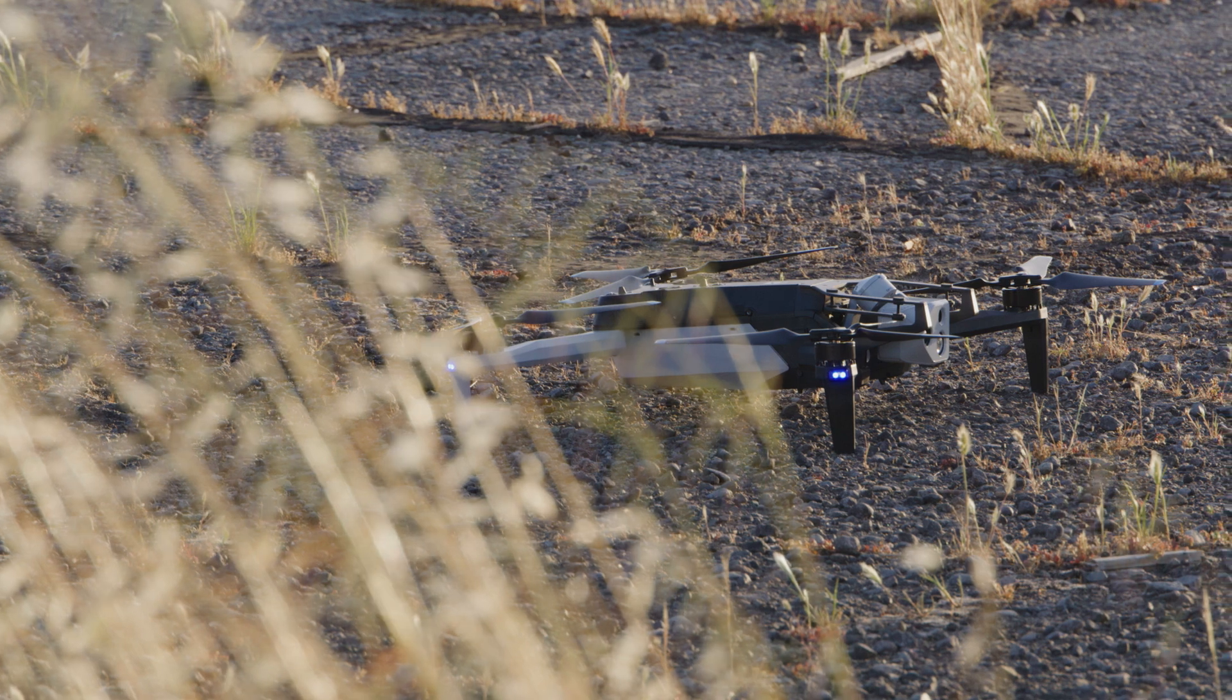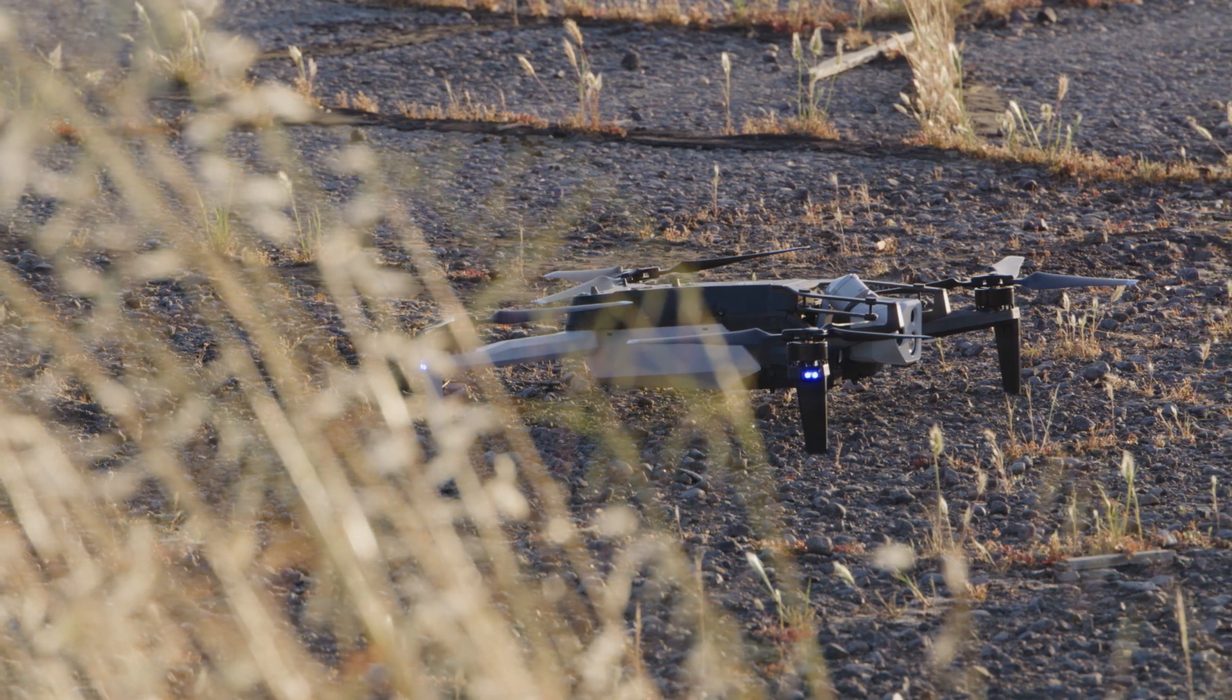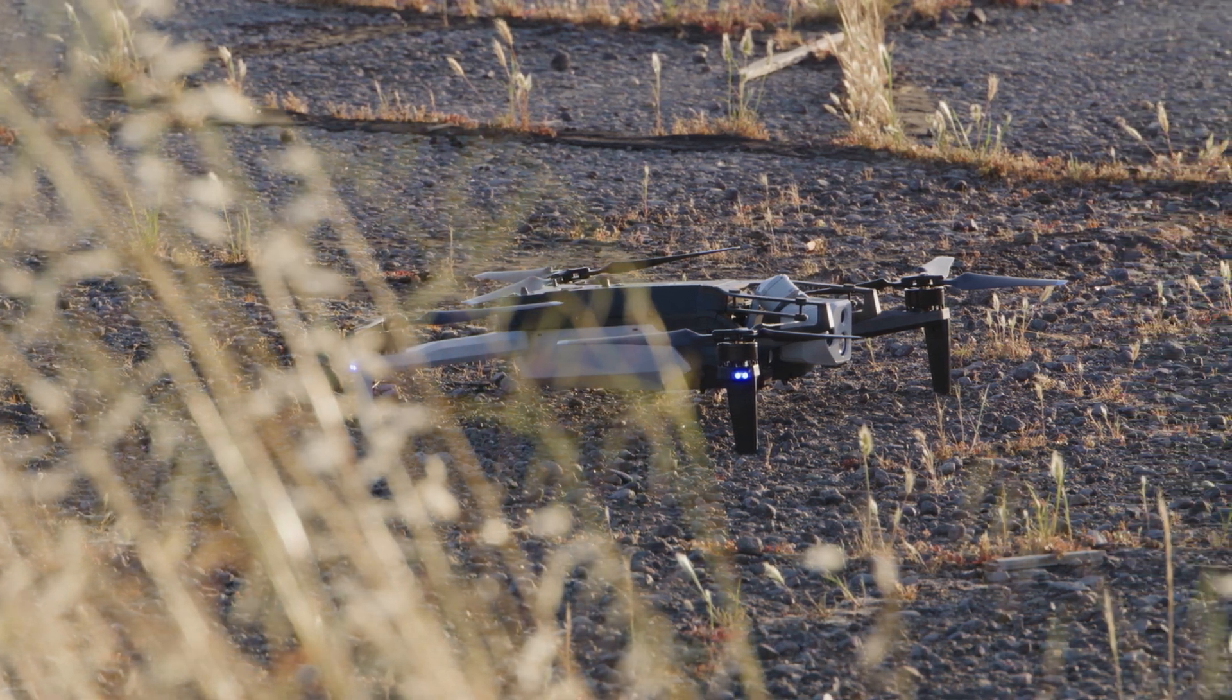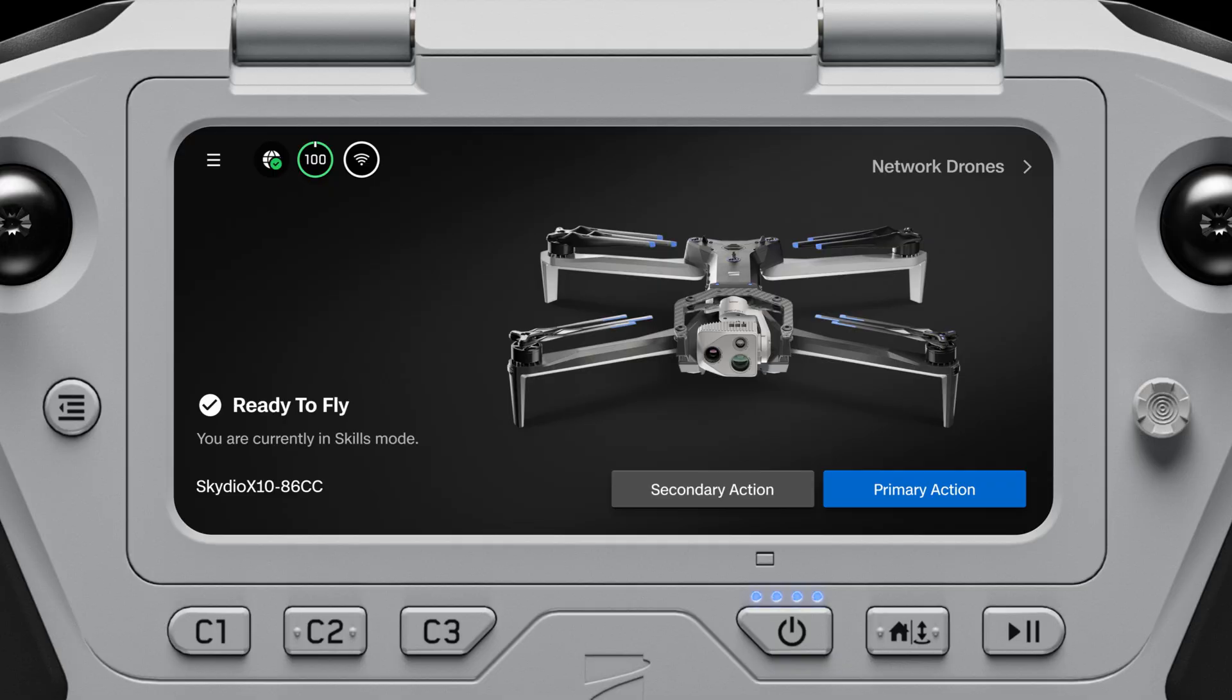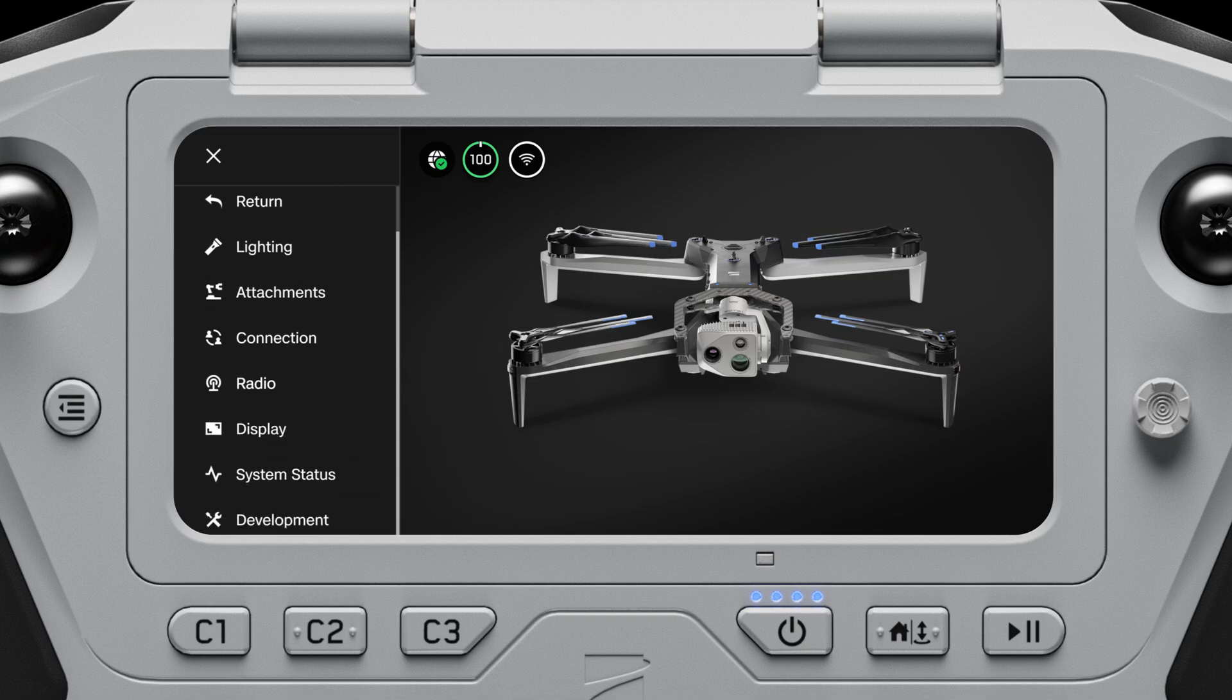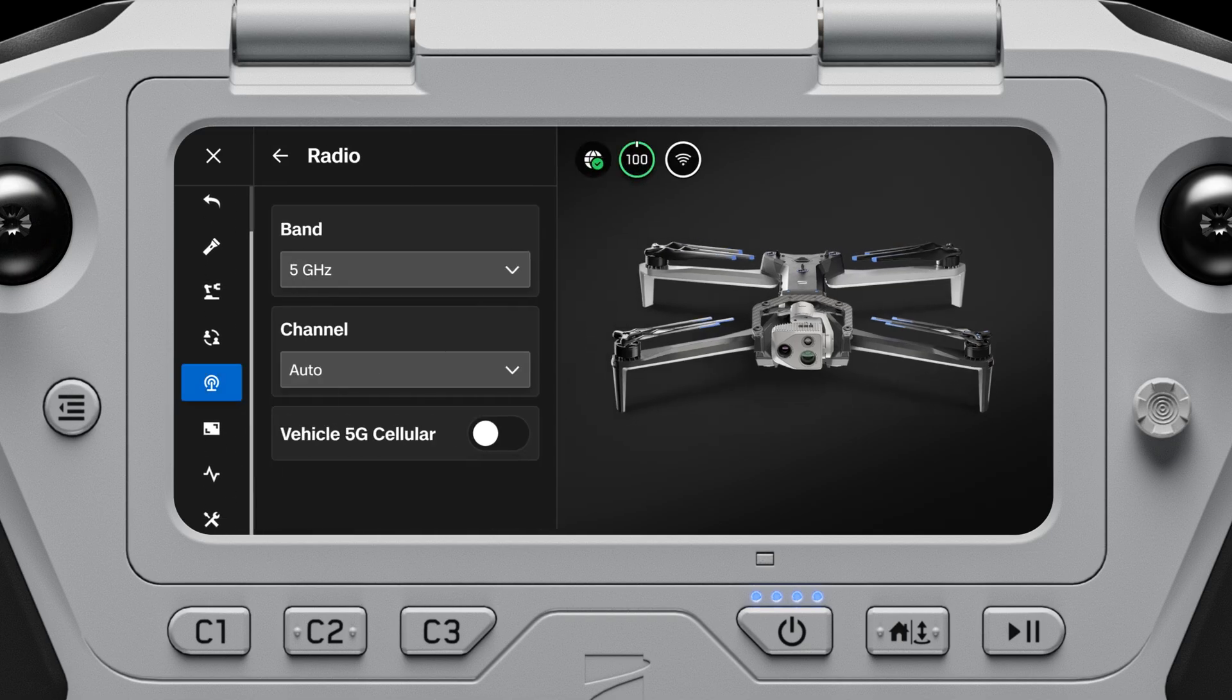Next, power on your Skydio X10 and controller. On your controller, select Global Settings Radio and toggle on Vehicle 5G Cellular.